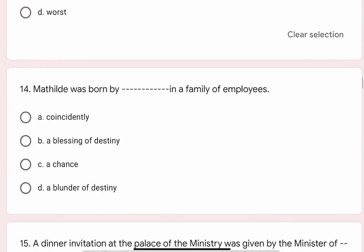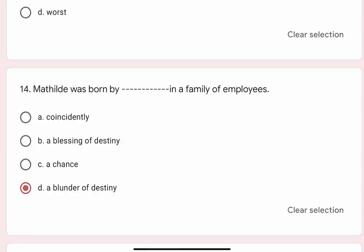Question 14: Mathilde was born by blank in a family of employees. Options are A. Coincidentally, B. A blessing of destiny, C. A chance, D. A blunder of destiny. Correct option is D. A blunder of destiny.